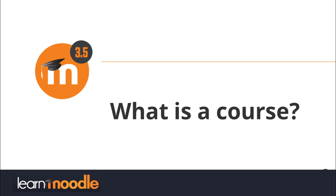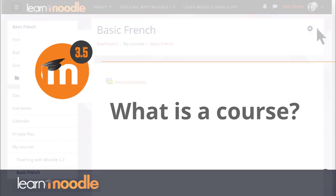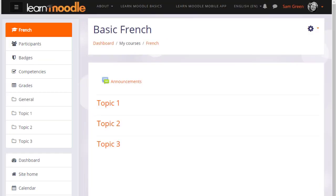What is a course? A course in Moodle is basically a space on the Moodle site where one or more teachers can add learning resources and activities for their students.